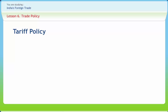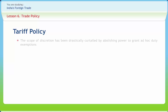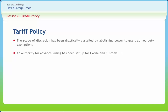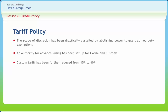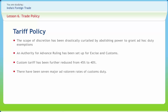The focus of the trade policy has been to reduce multiplicity of duty rates and rationalization of the rate structure. The scope of discretion has been drastically curtailed by abolishing the power to grant ad hoc duty exemptions. An authority for advance ruling has been set up for excise and customs, which will inject greater transparency and provide binding rules, also helping intending investors about their duty liability in advance. Custom tariff has been further reduced from 45% to 40%, and to bring out a more rational and simplified duty structure, there have been 7 major ad valorem rates of customs duty. Import duty structure has been rationalized in project imports and import duty on a number of items in the IT sector has been reduced and rationalized.